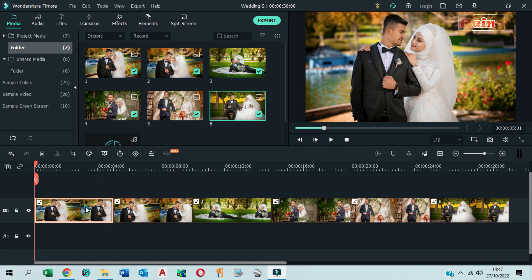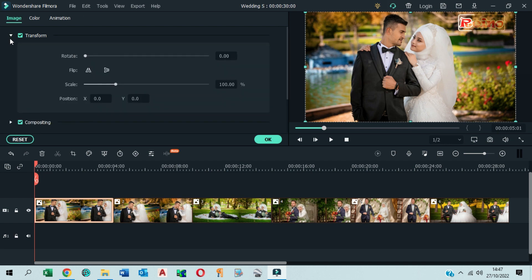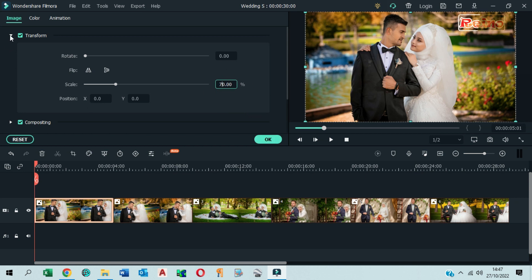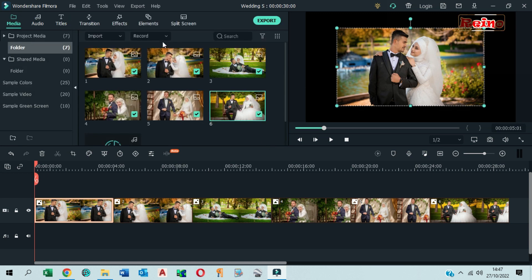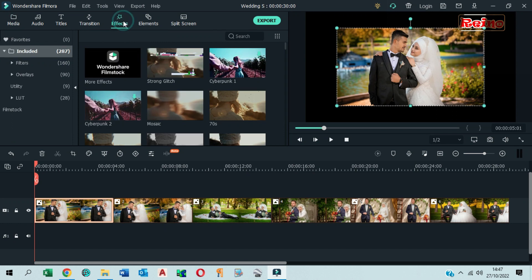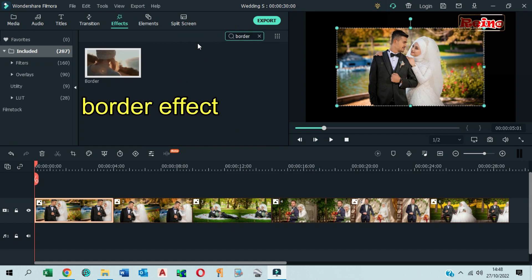Double click on the first photo, click on Transform, and reduce scale to 70%. Go to the Effects tab, search for Border, and drag and drop the Border effect onto the first photo.